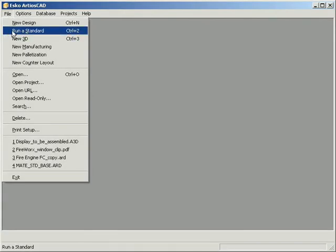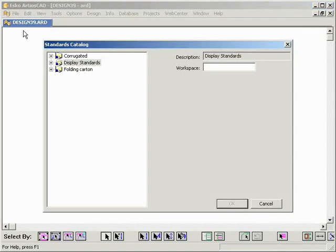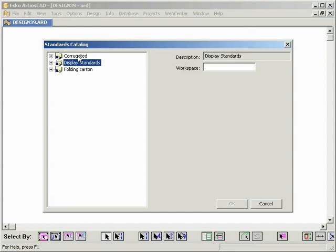Display Standards. If we run a standard in ArtiosCAD 7.6, you will see that next to the existing list of corrugated and folding carton standards, we added some display standards.